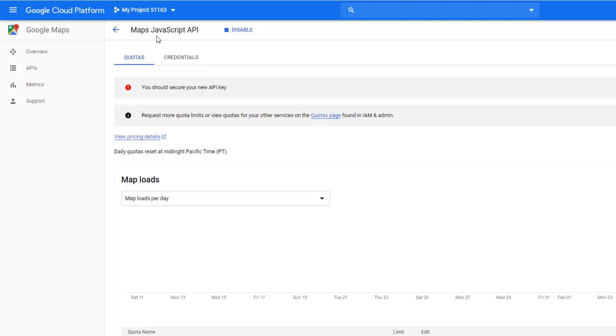See, the Maps JavaScript API has been enabled. So there is a button for disable. If you want, you can disable the JavaScript API.